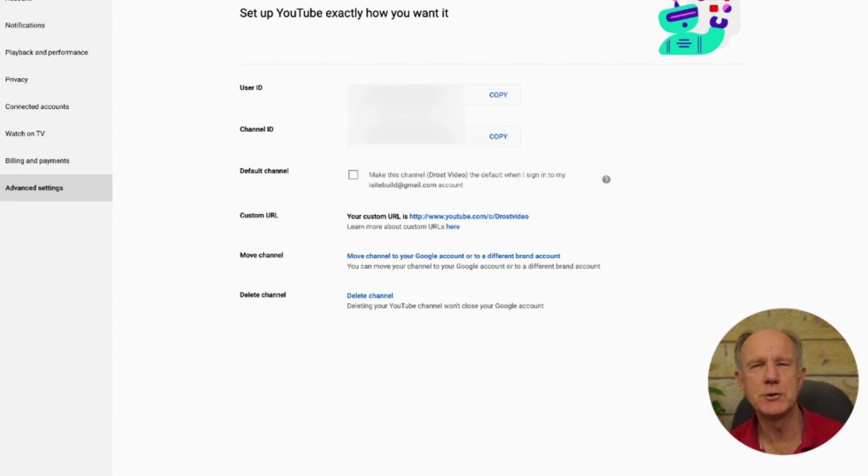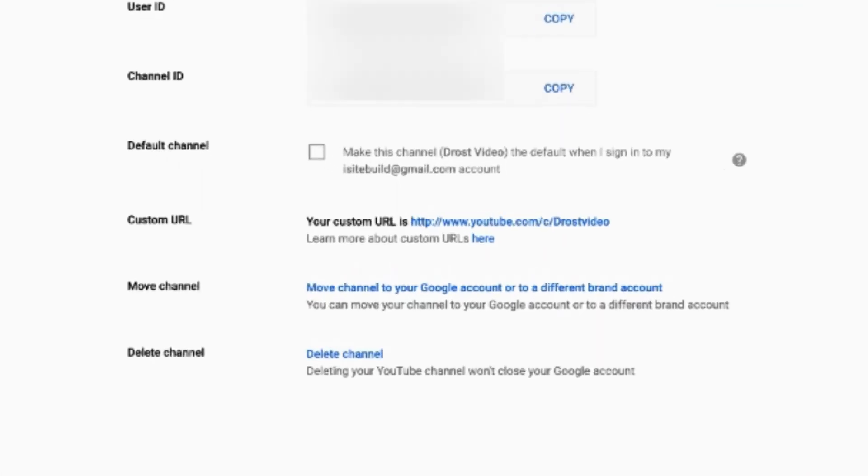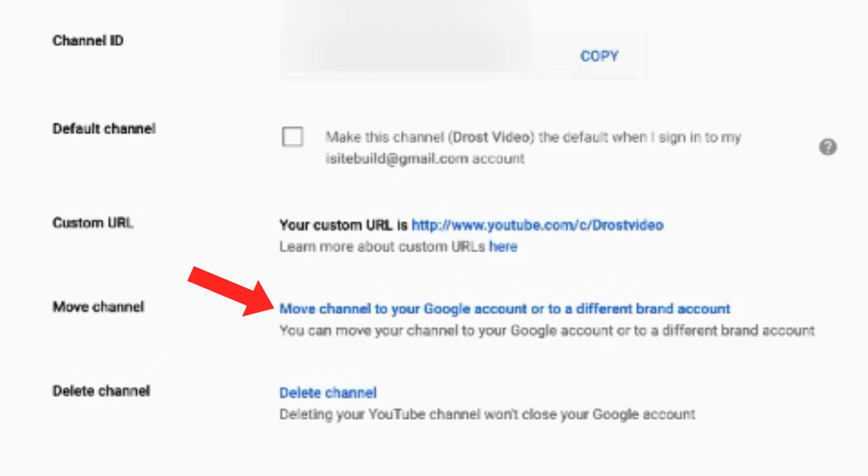If you create a personal YouTube account and want to move it to a brand account, you can do that here also. I'll place a link in the description on how to move your personal account to a brand account.